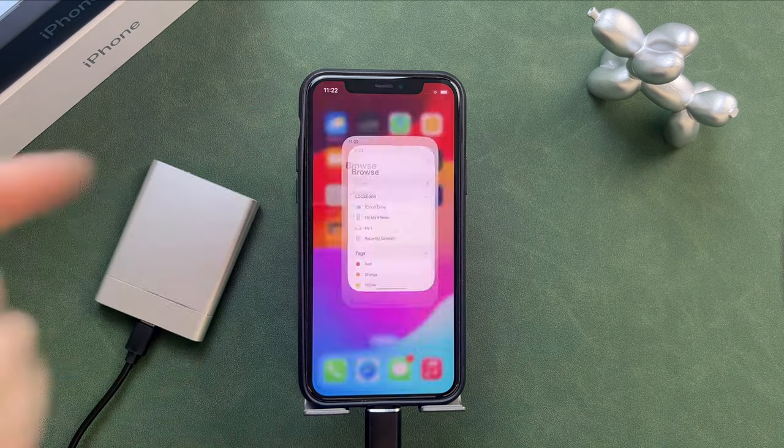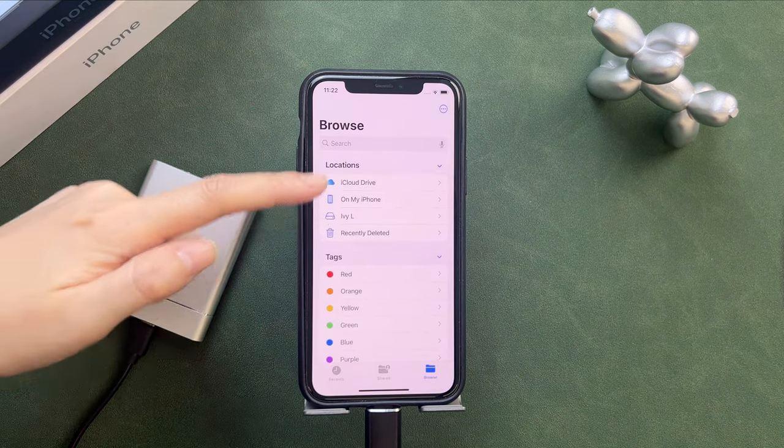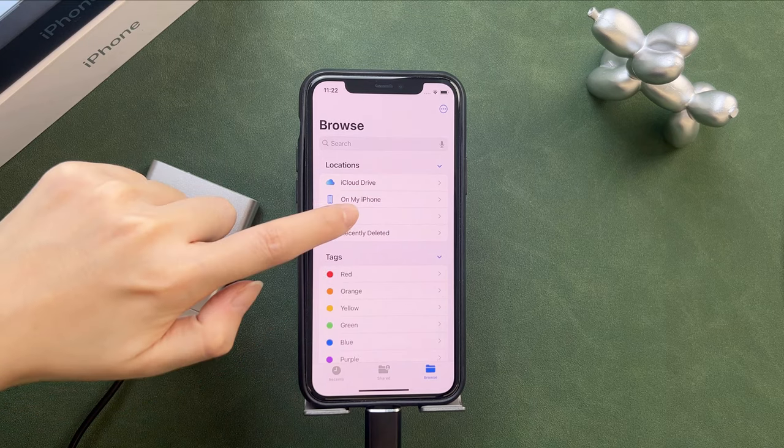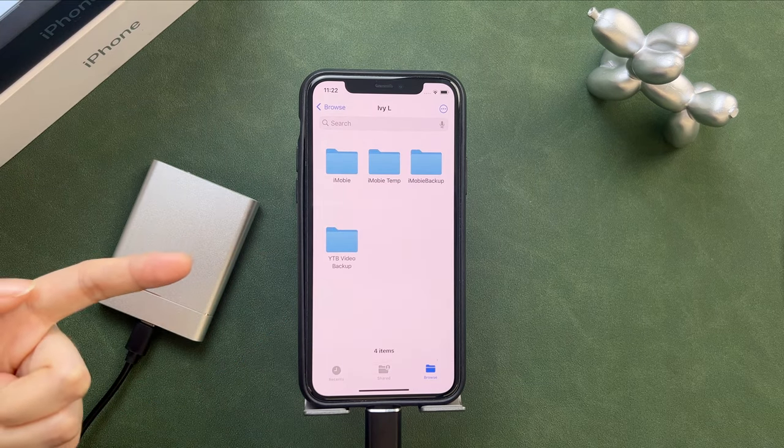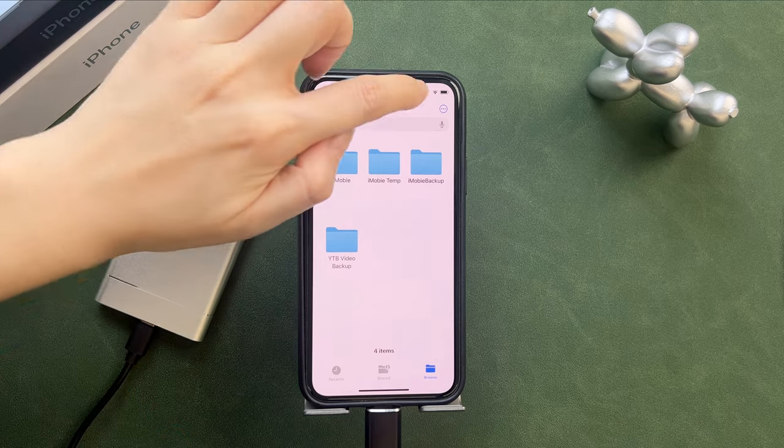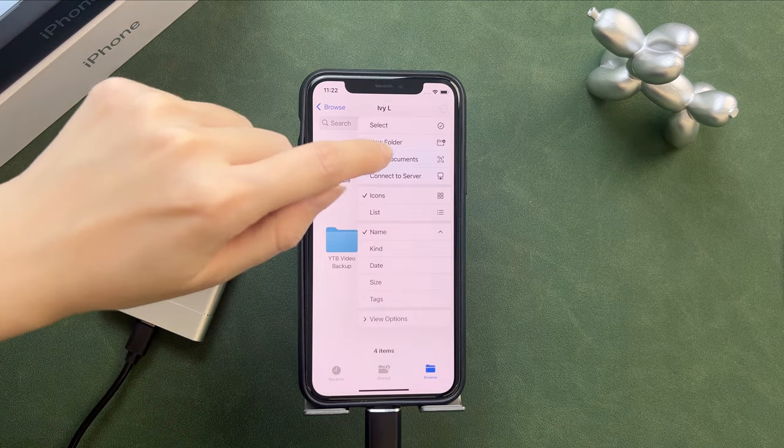Then, launch the Files app. You will see your external hard drive here. Tap on the name. Set up a new folder to save your iPhone photos first.